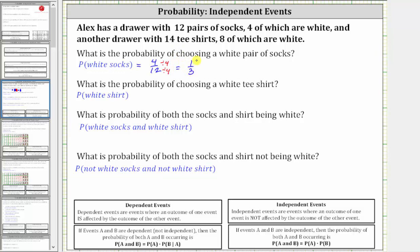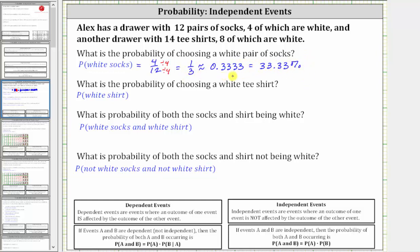Let's also express the probability as a decimal and percentage. We should recognize that one-third is 0.3 repeating. If we round to four decimal places, one-third is approximately 0.3333, which is equal to 33.33%. Just remember the fraction is exact — the decimal and percentage are rounded.